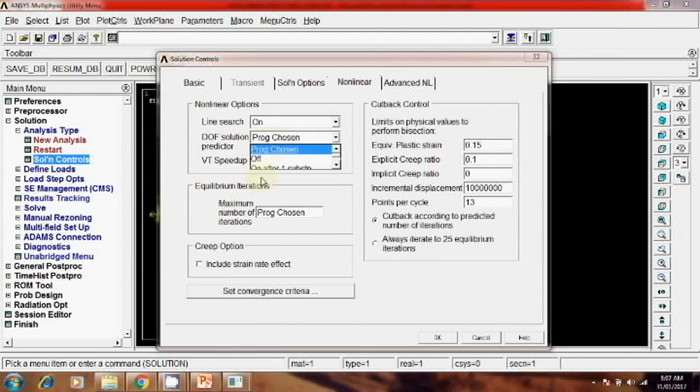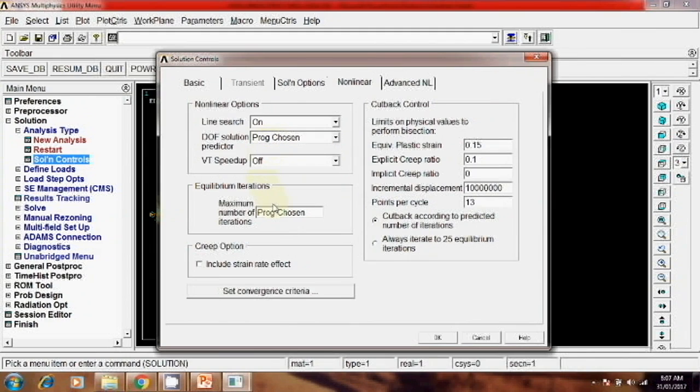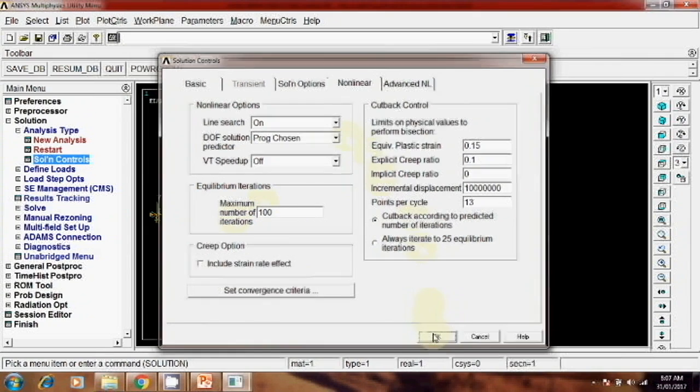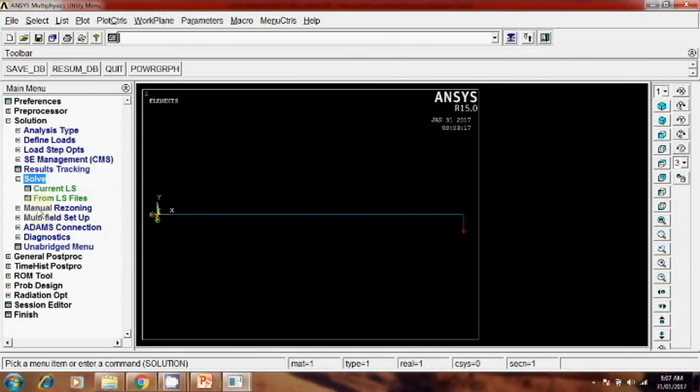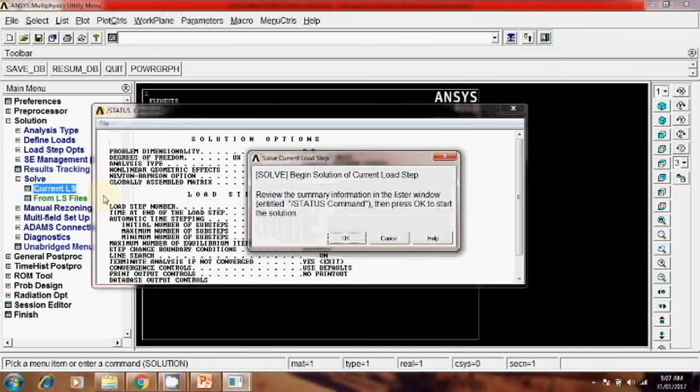And here number 1 and here number of iterations, okay. Then next step after this, solve current LS, okay.